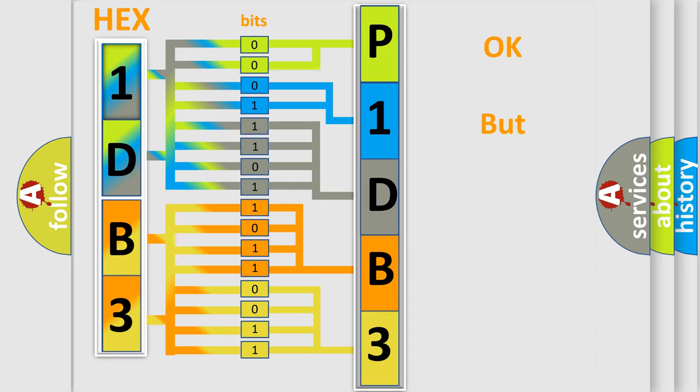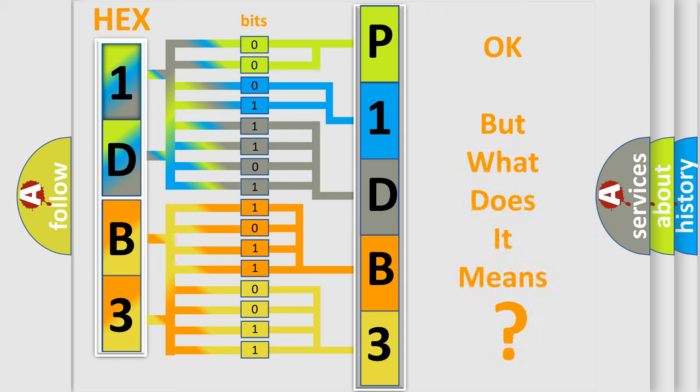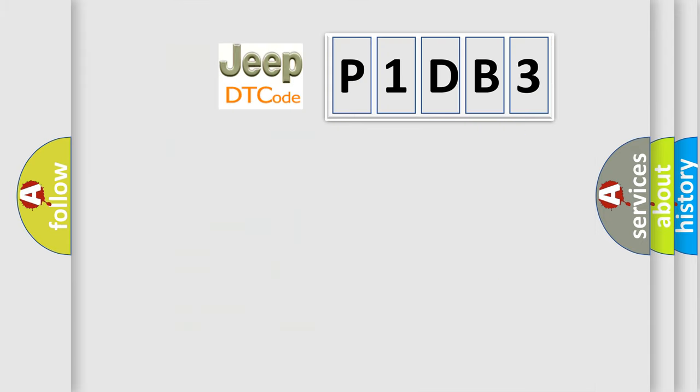The number itself does not make sense to us if we cannot assign information about what it actually expresses. So, what does the diagnostic trouble code P1DB3 interpret specifically for Jeep car manufacturers?